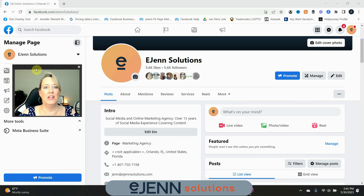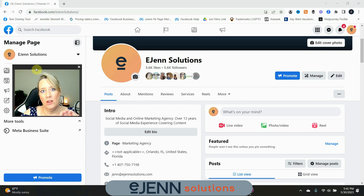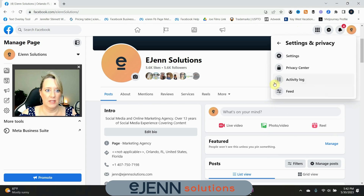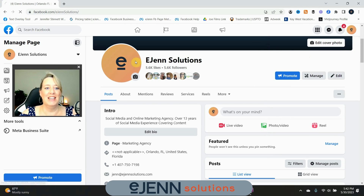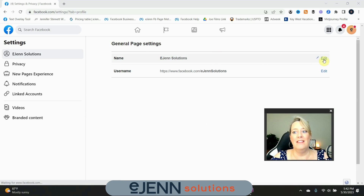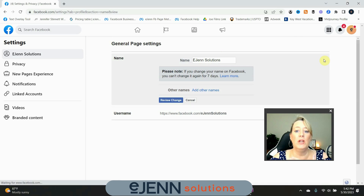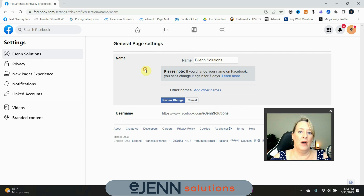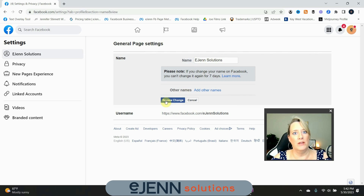Okay, so here we are in the page that we want to change. The first step of course is to get into the page where you want to change the username. You're going to come over here to your profile picture and scroll down to Settings and Privacy — select that. It's going to open another menu and you're going to select Settings. Once that opens up, you're going to see the General Page Settings section, and this is where you're going to edit and change your username. Once you click this, it's very easy — you just start typing in here and changing the name. As you type in names, it will tell you if the name is available or if it's not available. Once you change that, hit Review Change, and it will allow you to submit the request to change the page.